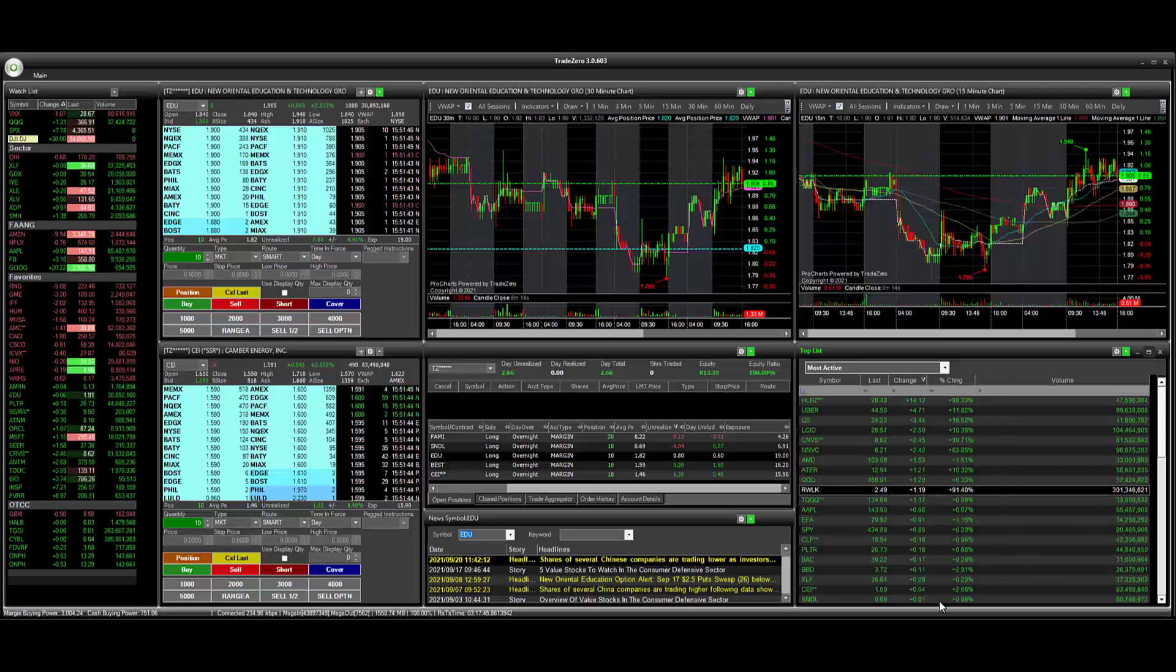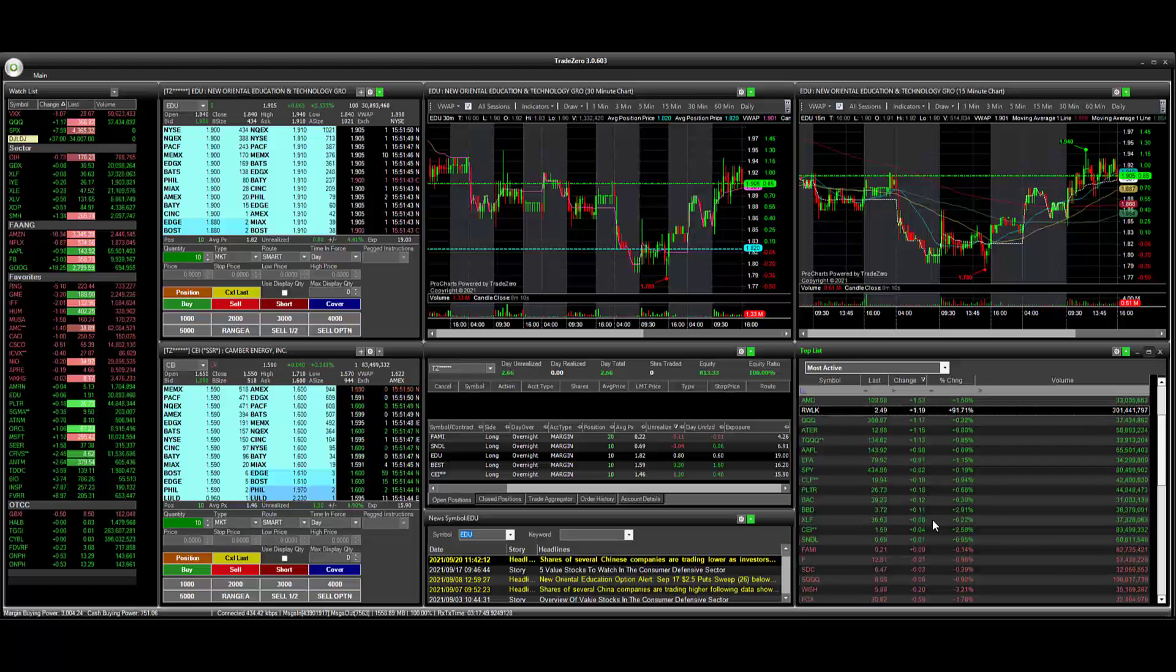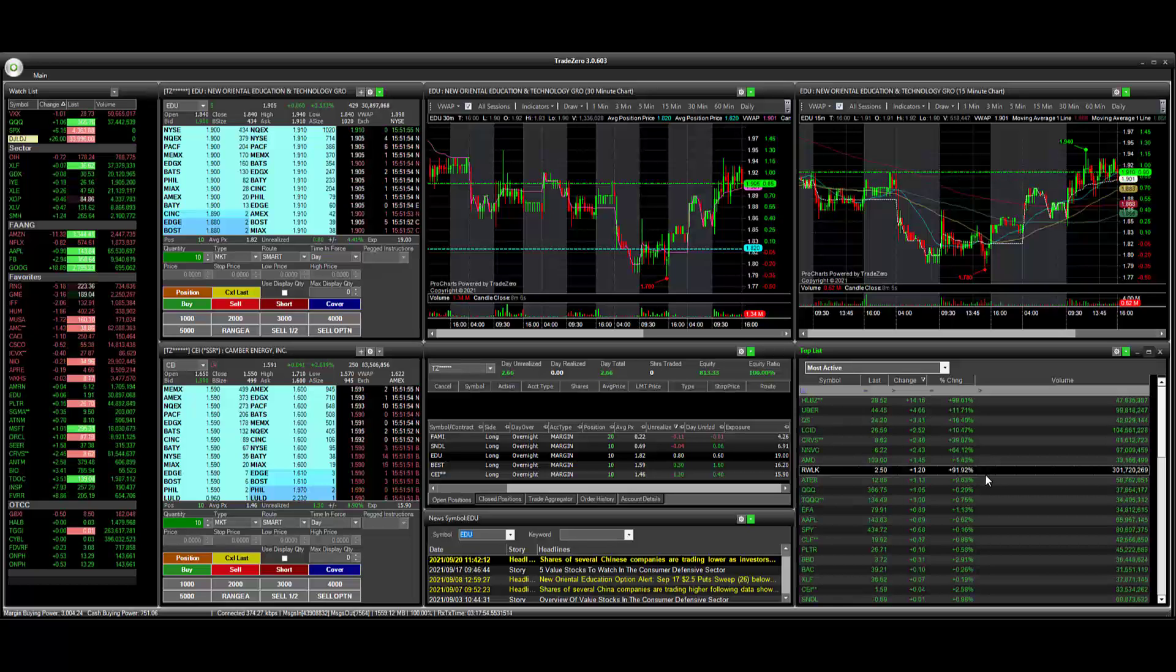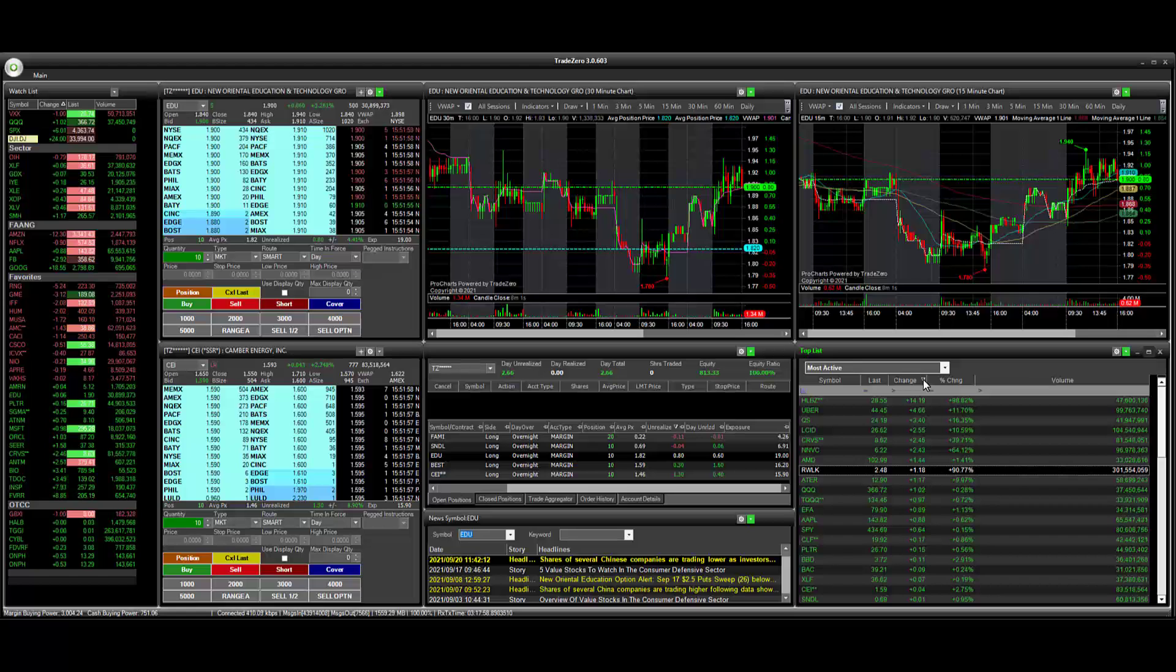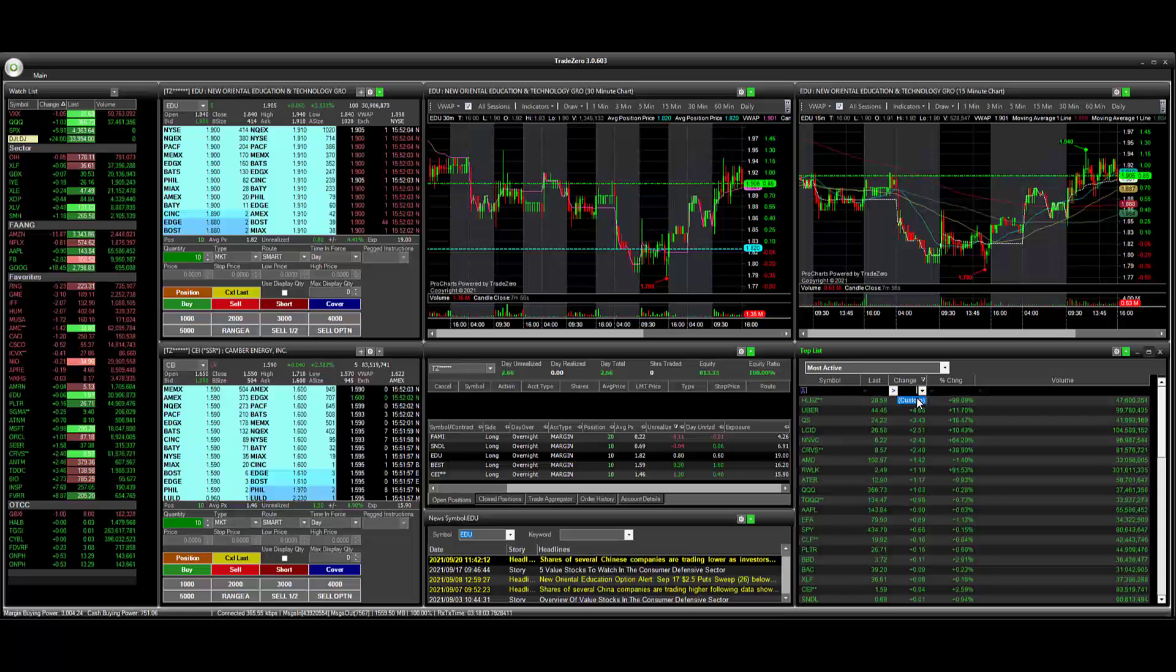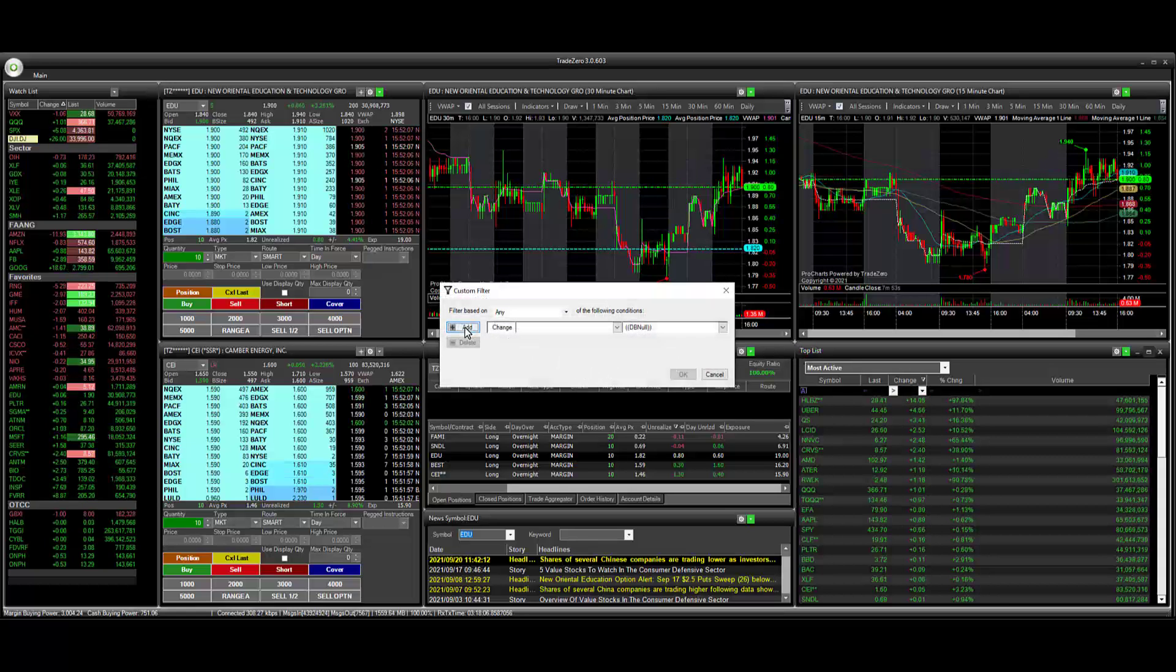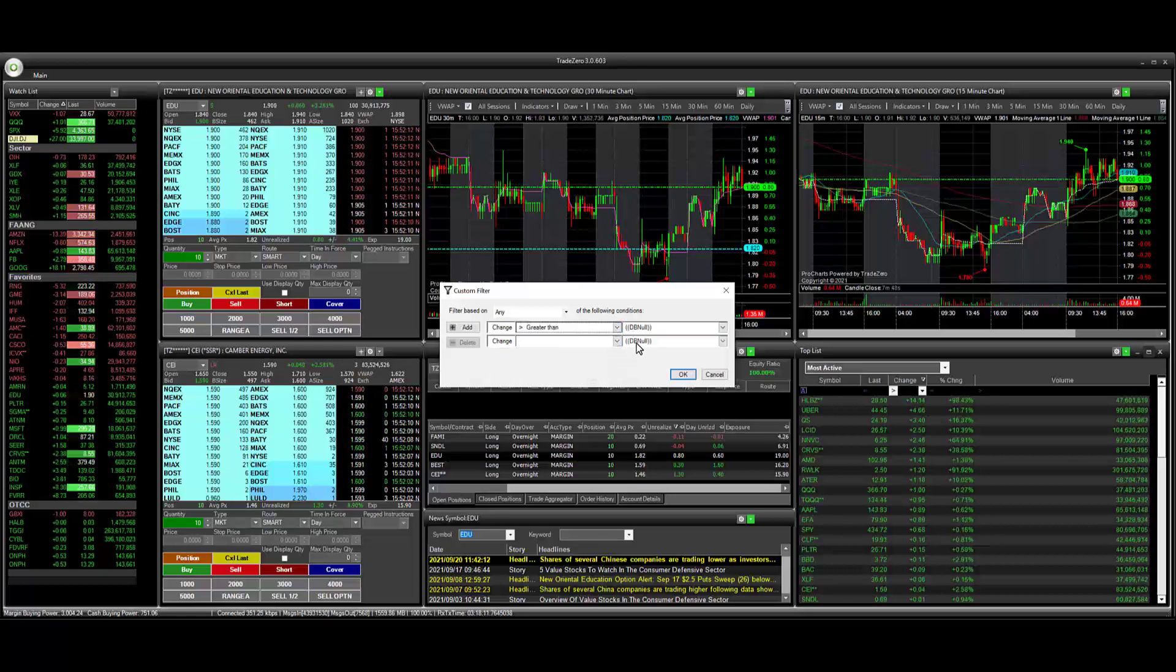So you can see here that there's a couple of symbols here that don't match that criteria. There's several stocks here that we can filter out. And what we're going to do next is just go to our net change column right here. On this row here, just click the arrow, go to custom, and we're going to add one additional row here.